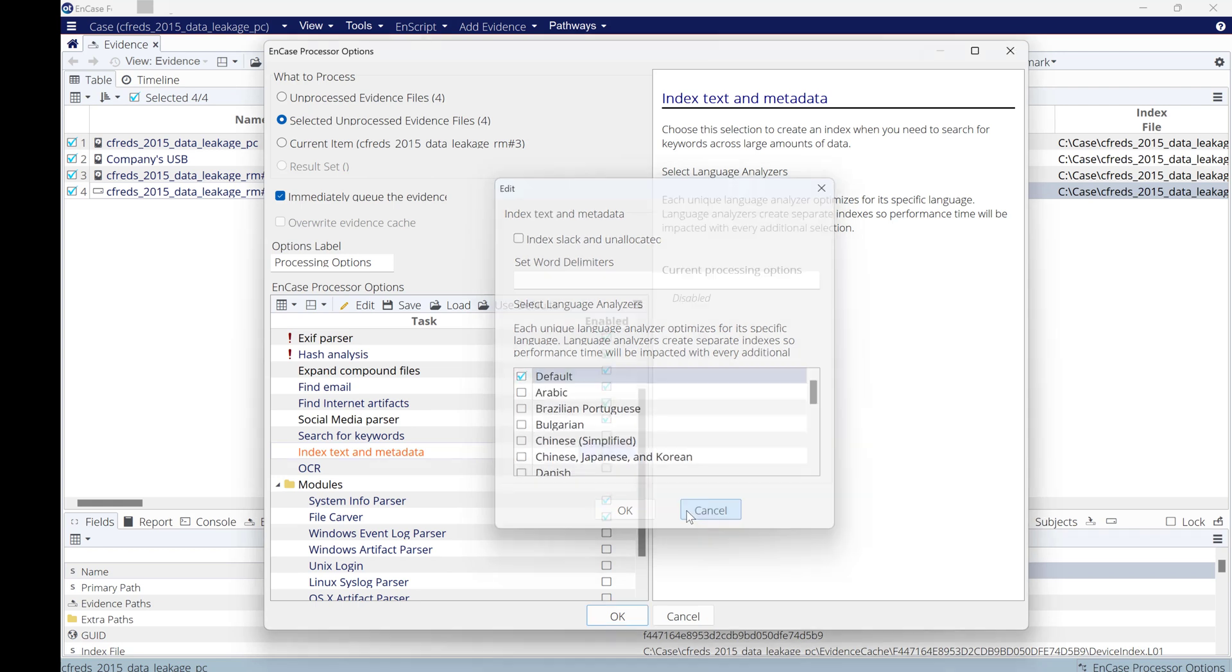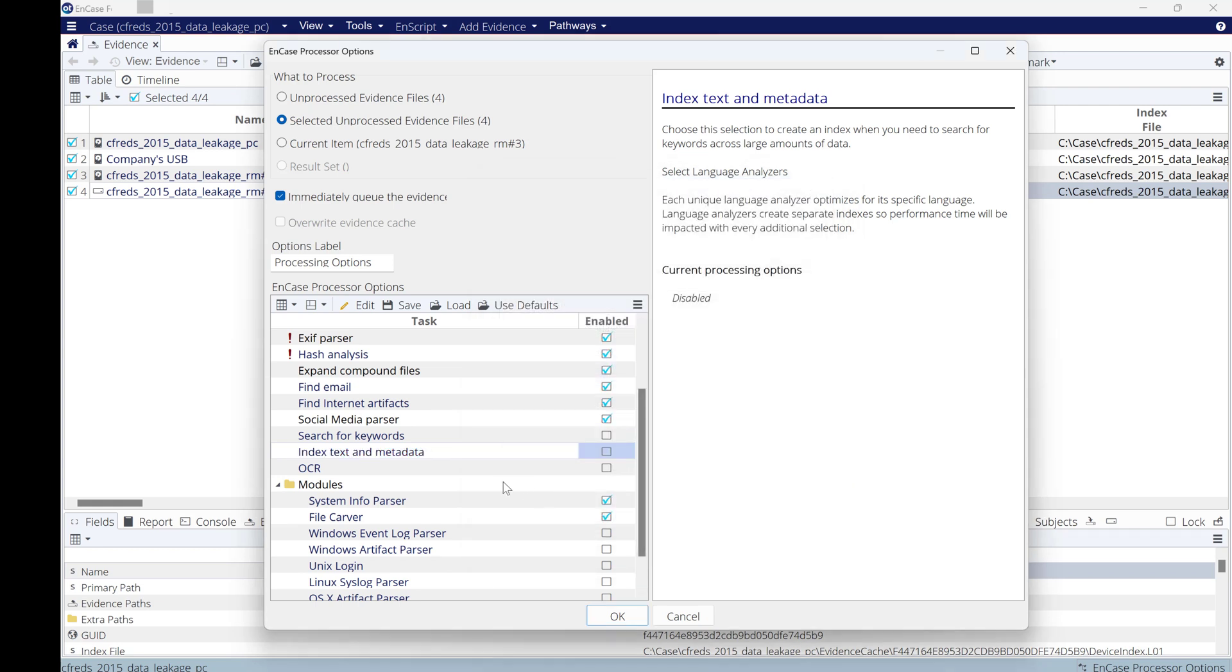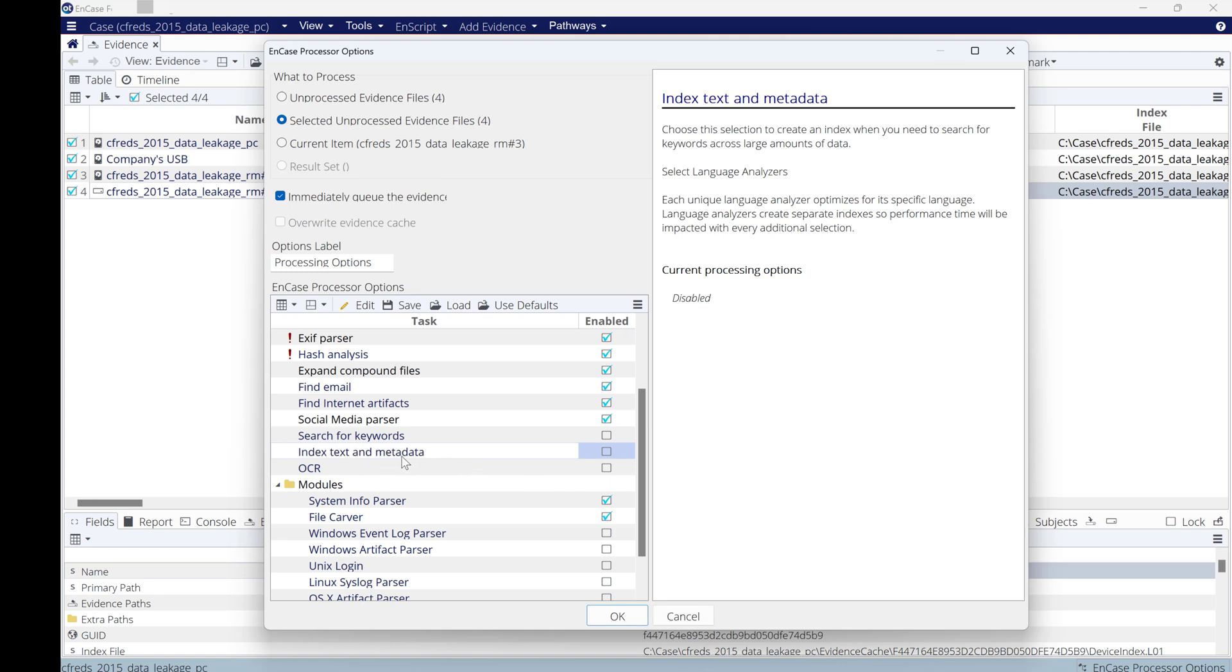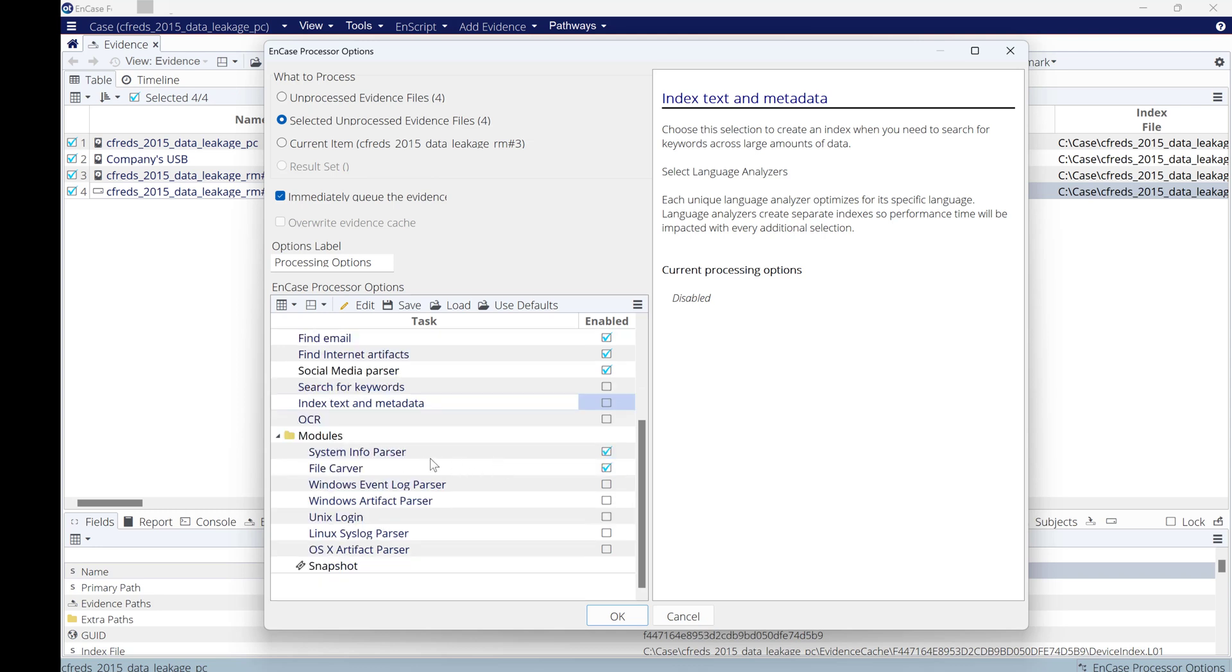OCR: this will allow you to read the text within pictures. OCR, converting picture to text. Whatever text within that picture, it will be readable format. I'm not going to select this right now because I haven't selected the keyword search or index search. If you're going to select index text, make sure you select OCR as well.